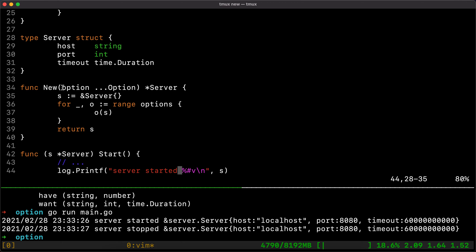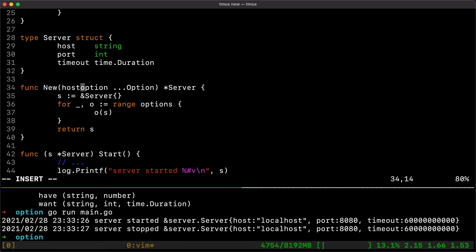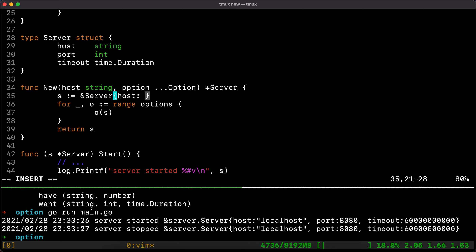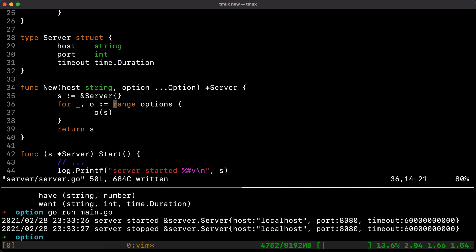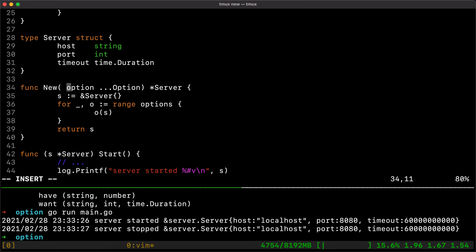If you have a mandatory set of items, for example if the host is always mandatory, you can set host as a direct parameter and then have all your variadic options after that. Being optional by itself, you need to make sure that before you return the server, any mandatory parameters are validated properly. But this is just to illustrate the functioning of the functional option design pattern.